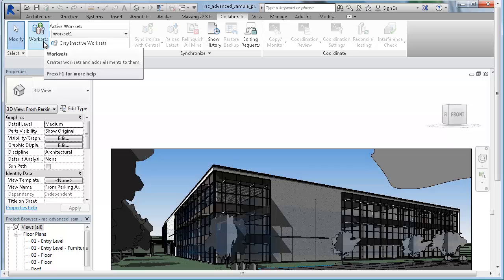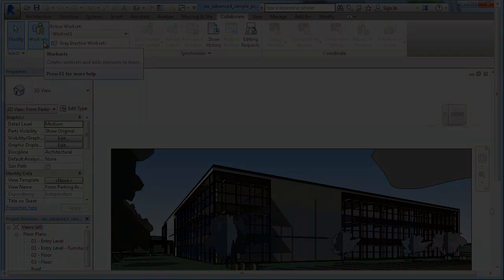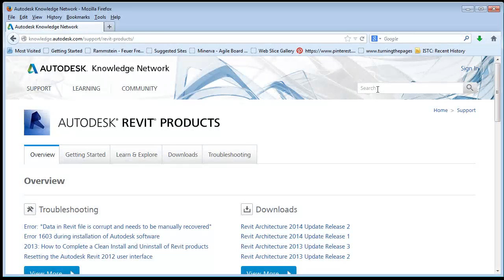You can carry out model subdivision via WorkSets in Revit or Linking or XRefs in AutoCAD. For more details, see the Revit or AutoCAD help.